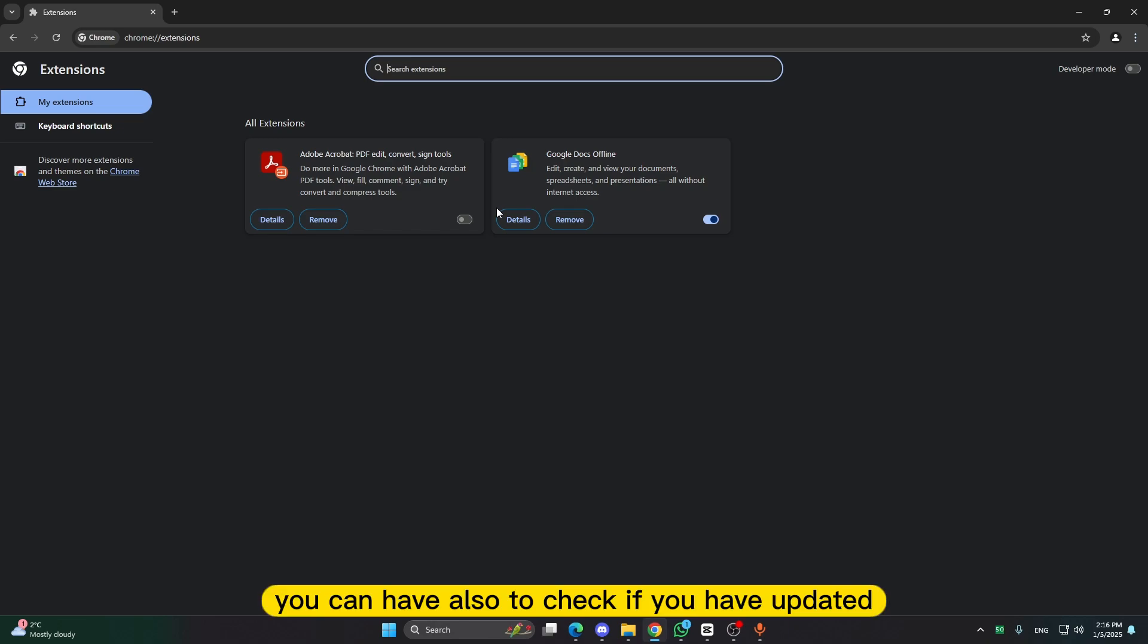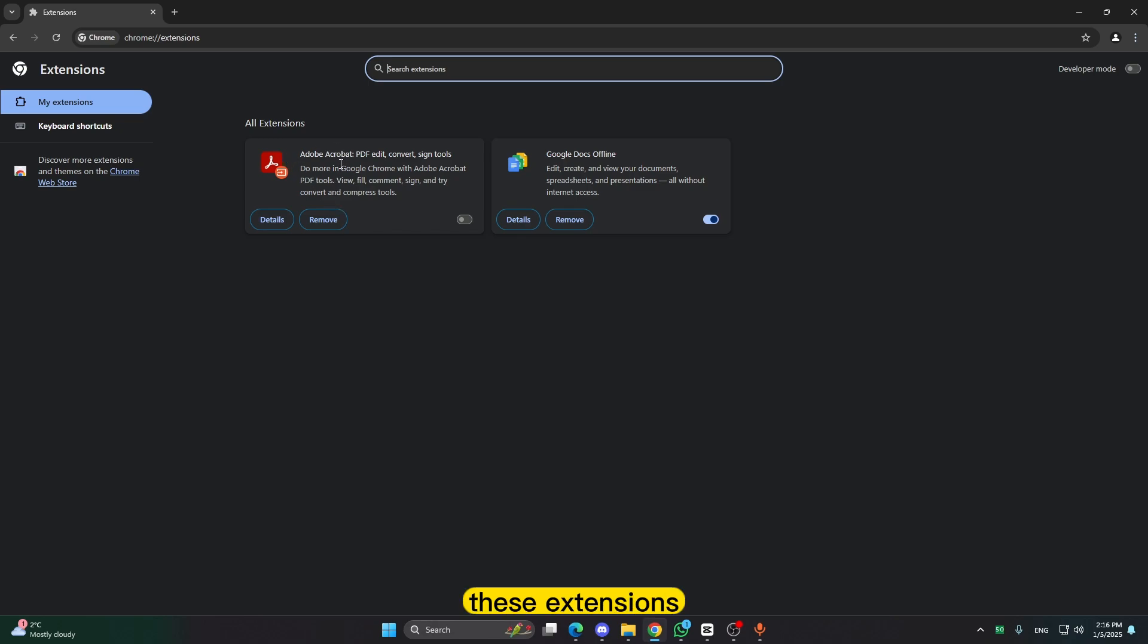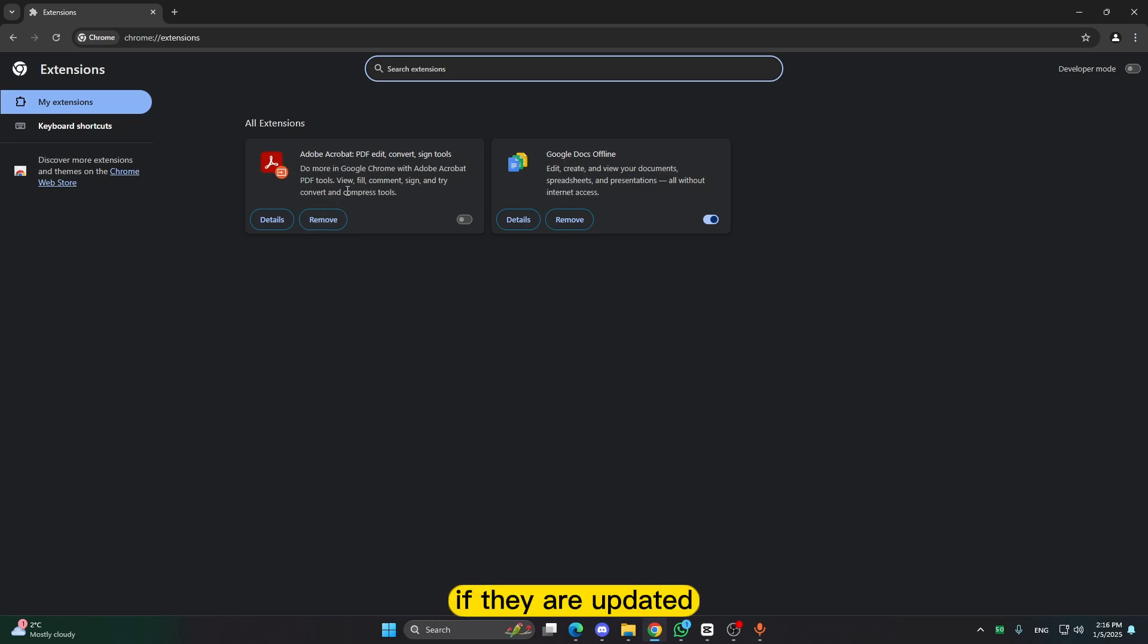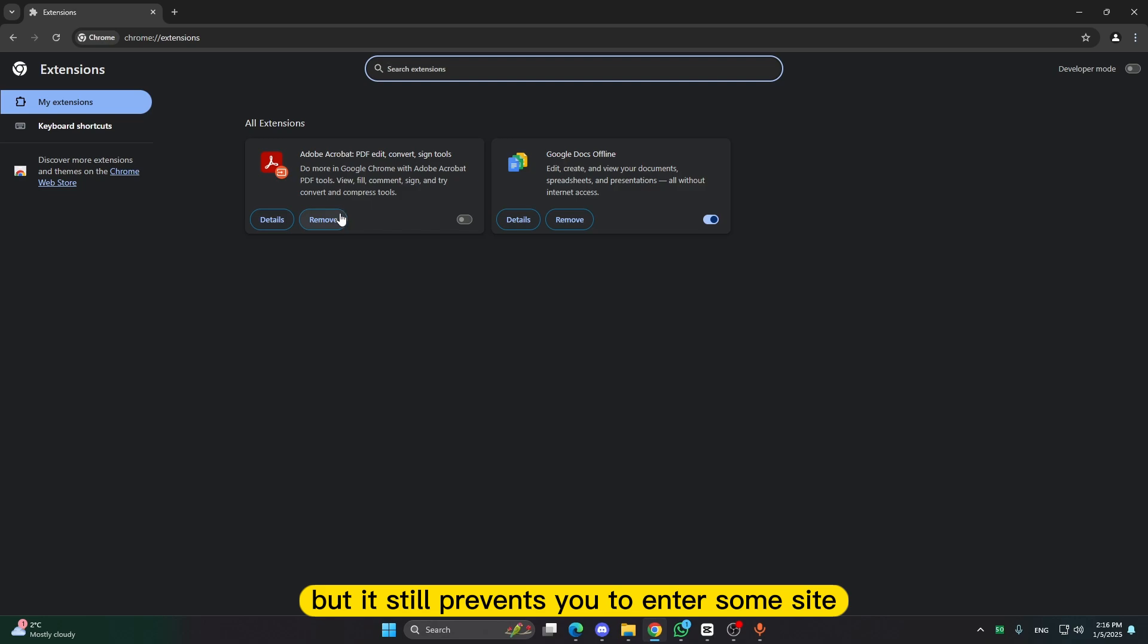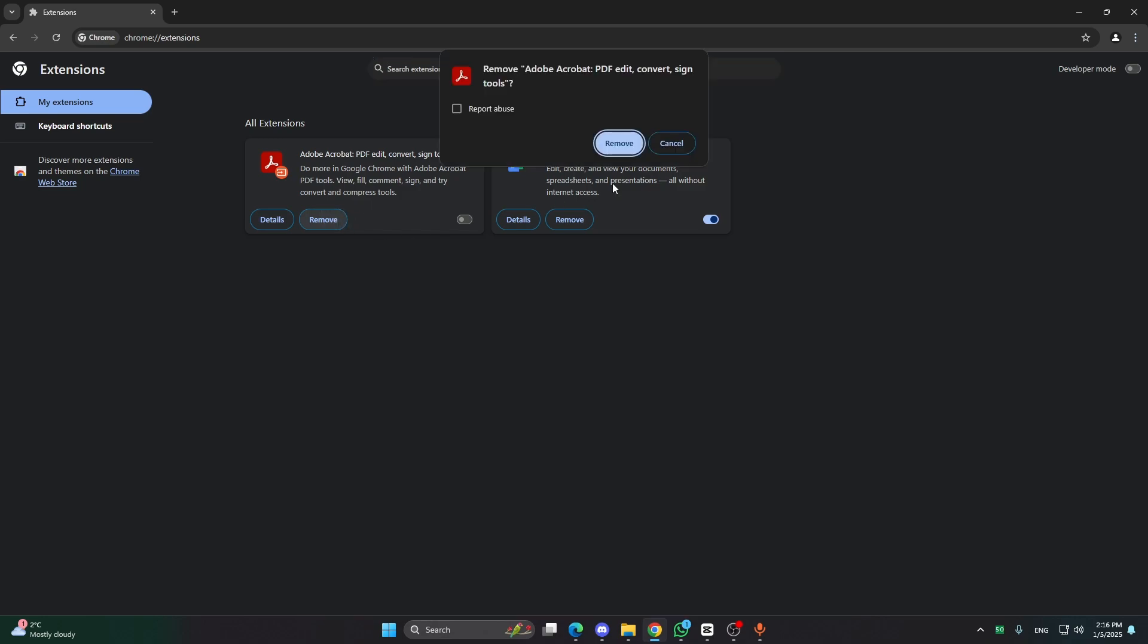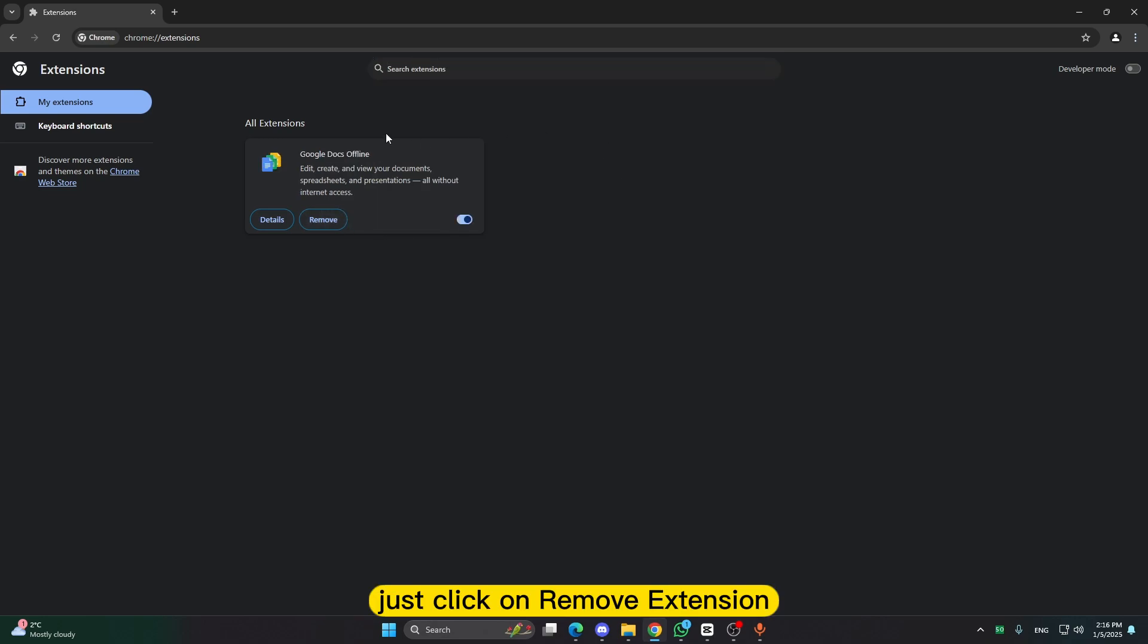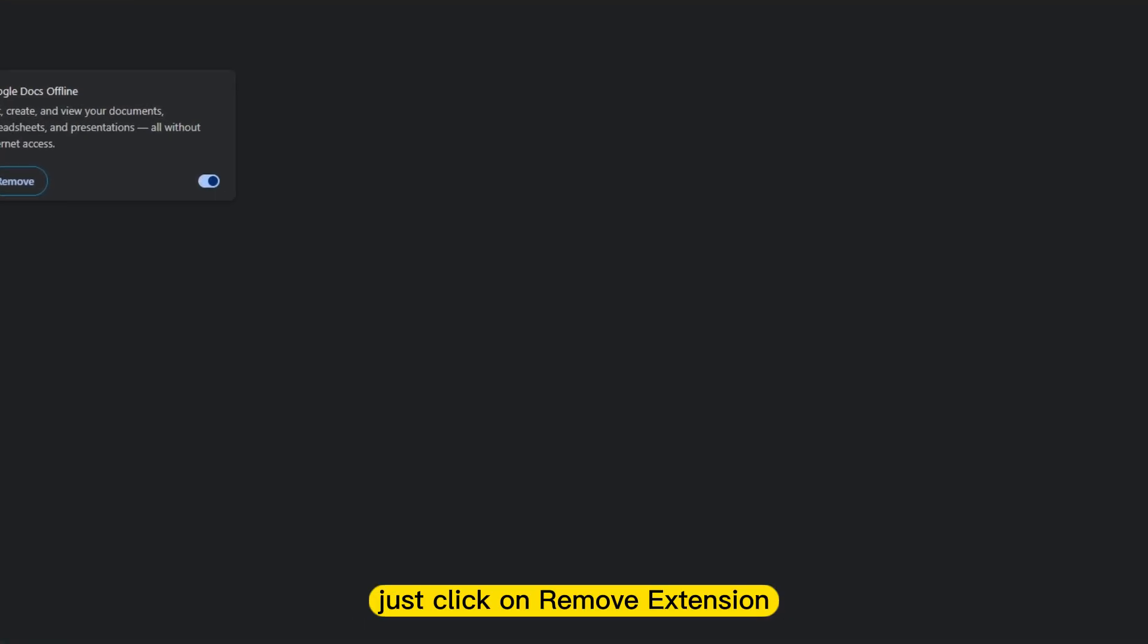You have also to check if you have updated these extensions. If they are updated but it still prevents you to enter some site, just click on remove extension.